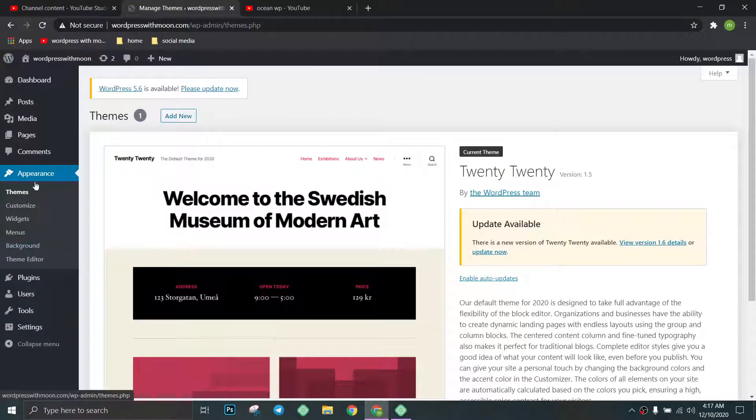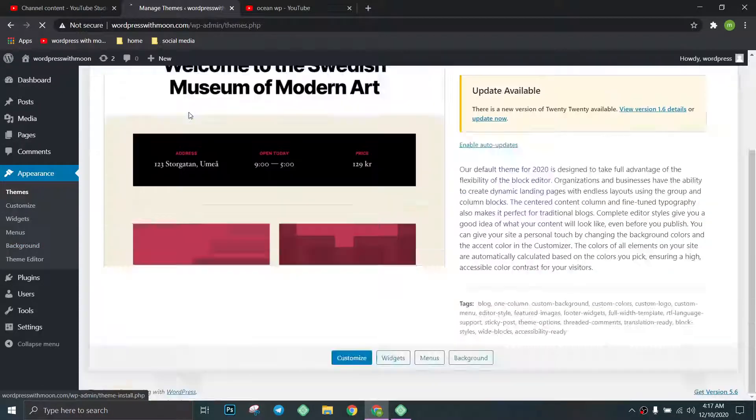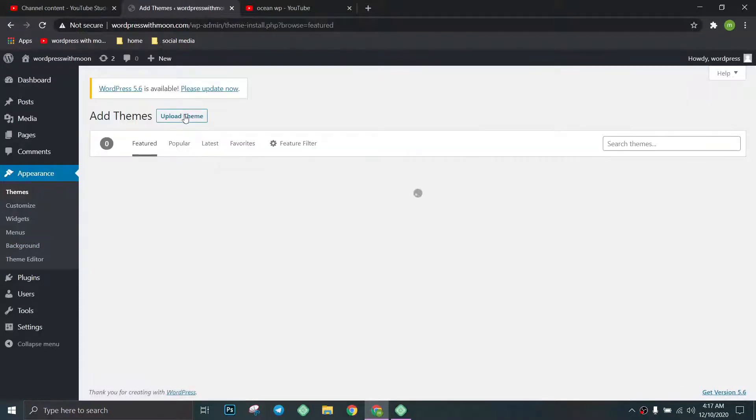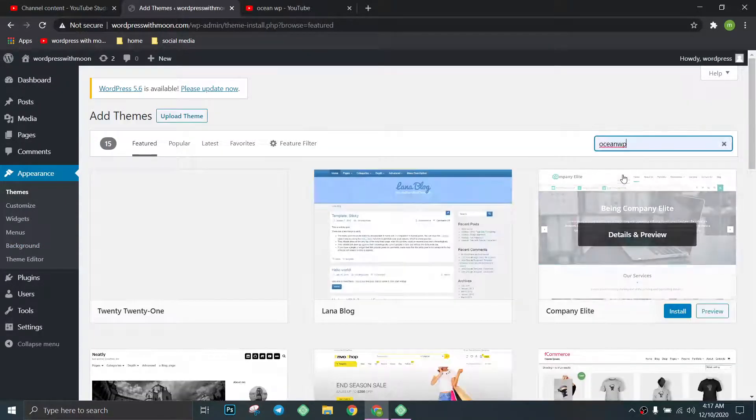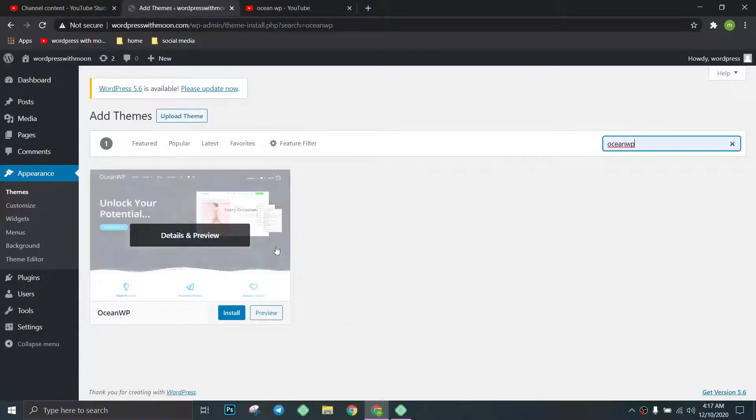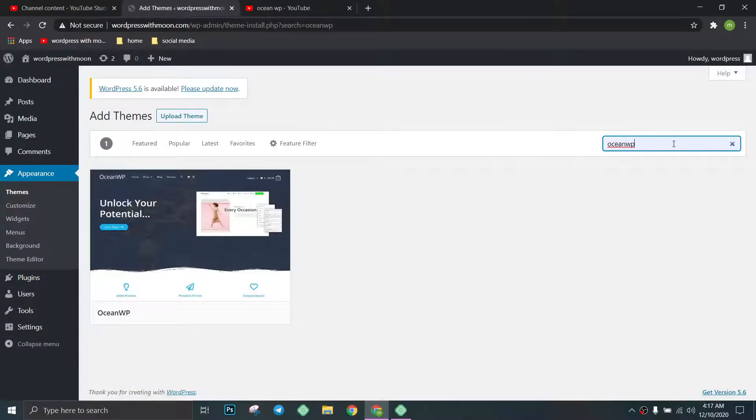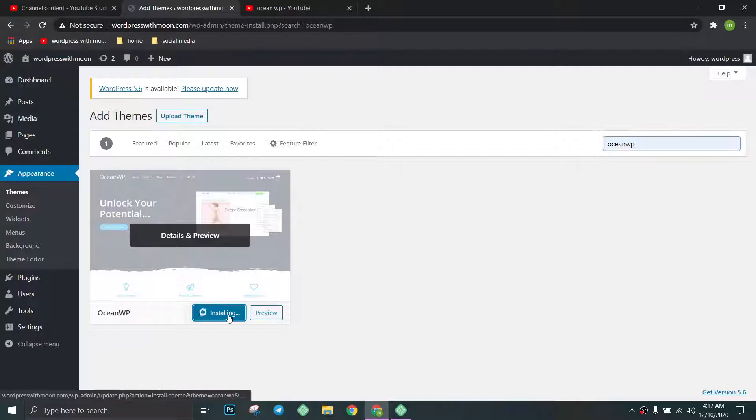So let's get started. Go to Appearance, the first step is go to Appearance, Add New. Just search OceanWP. On Appearance search OceanWP, just install.